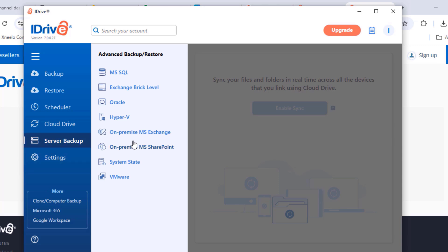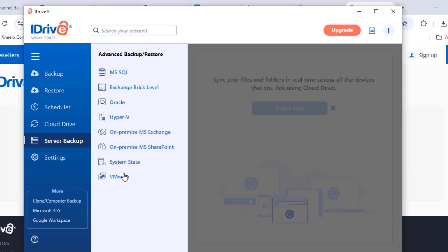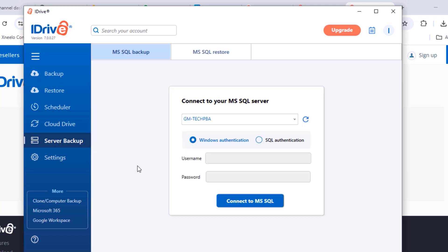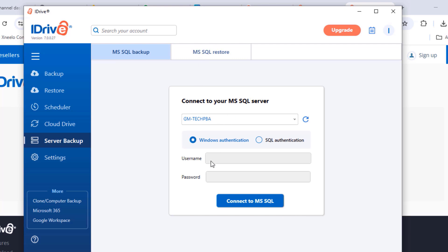There's also a server backup option. If you have servers running on your premises or network, you can perform backups for them — including MySQL and Microsoft on-premises Exchange Server. Install iDrive on the server, click Server Backup, and select the MS Exchange or MySQL backup option. This lets you back up your SQL server to the cloud using iDrive.